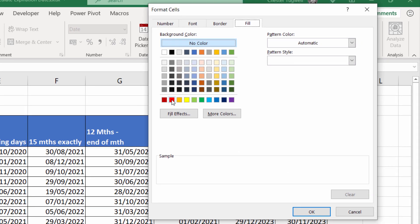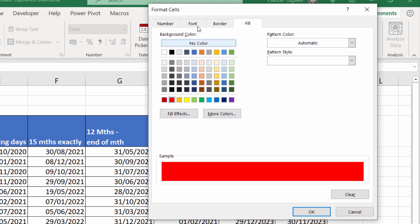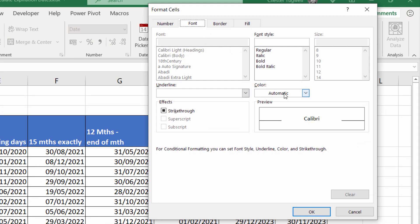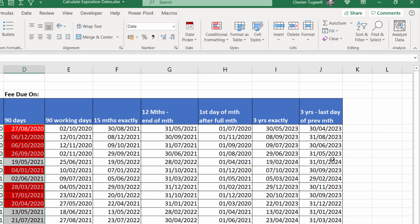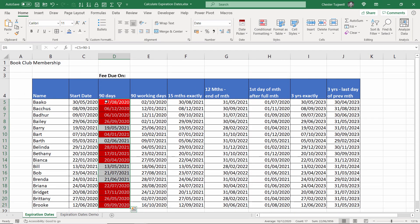And then if that is true, I want to apply a color. So let's go for red, for example, with white font so it really stands out. Click on OK, click on OK. And those are the overdue dates.